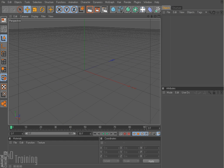Hey, Tim Schatz here again with C4D Training. Today we have the second part in our multi-part series on using MoGraph.